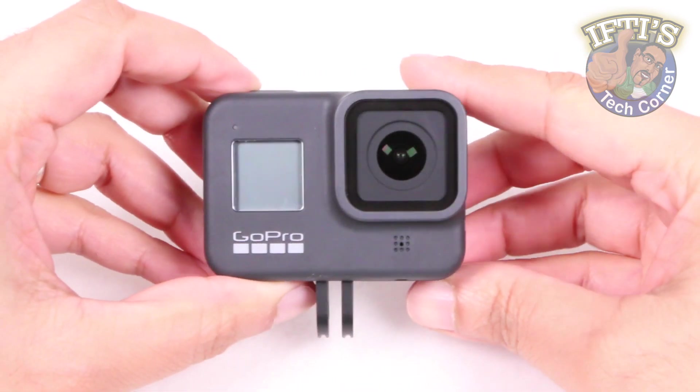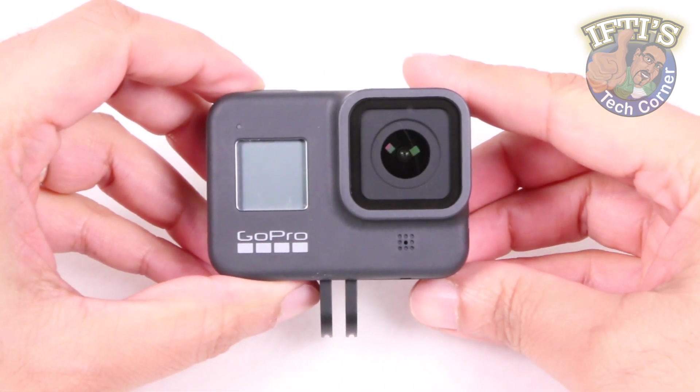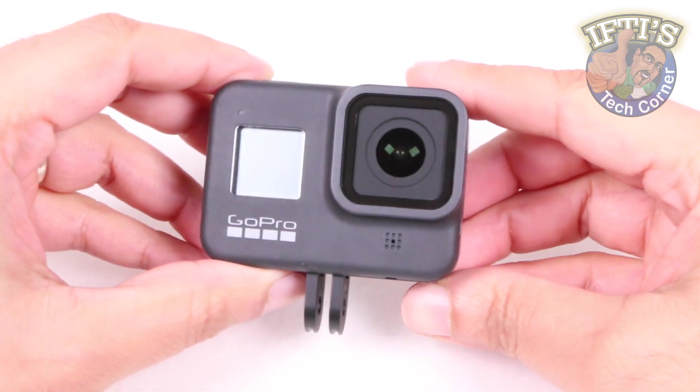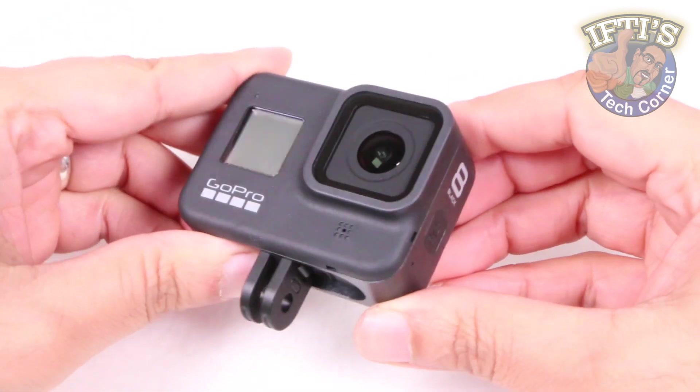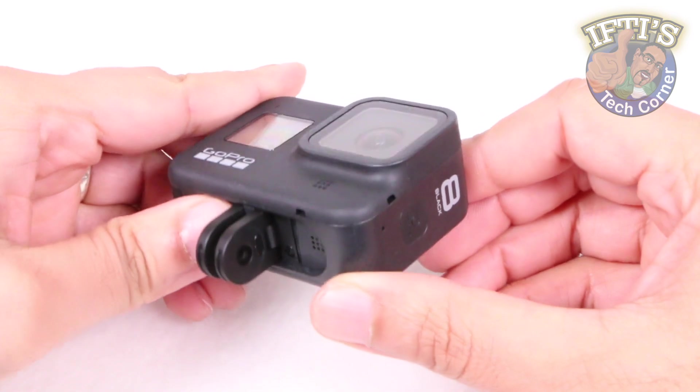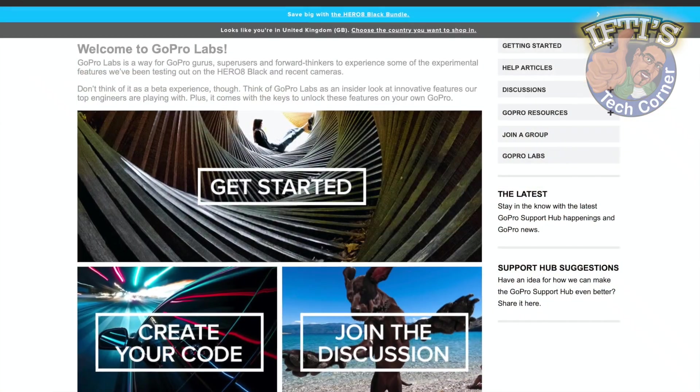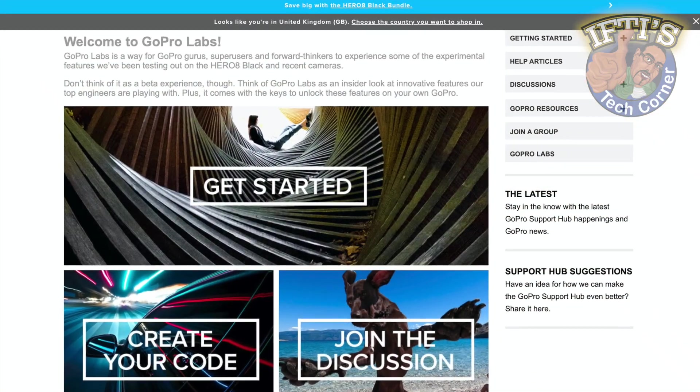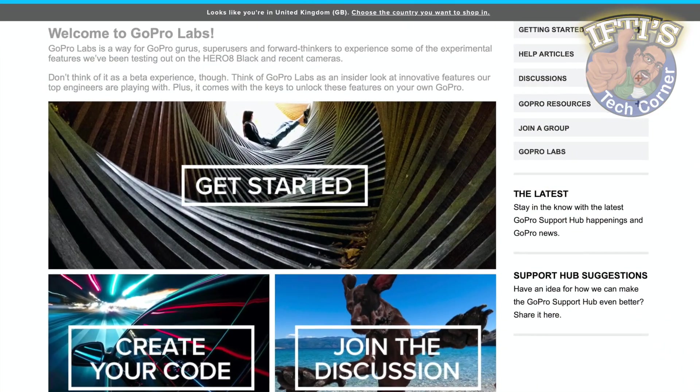If you are after an easier and more user-friendly way to set up your GoPro camera, then the newly launched GoPro Labs is exactly what you need.